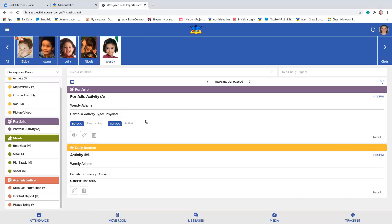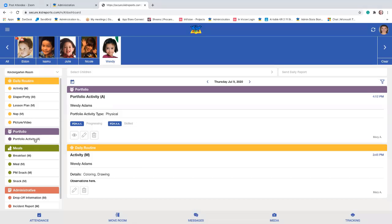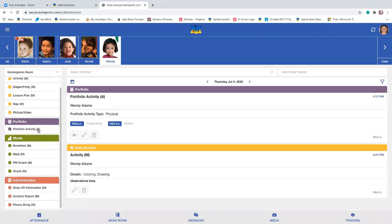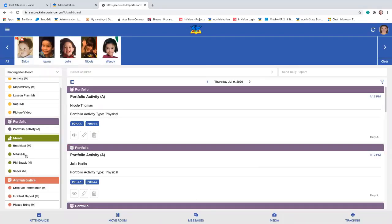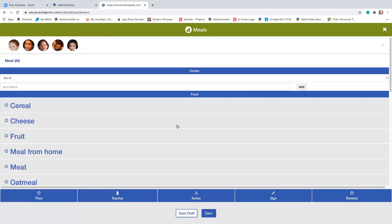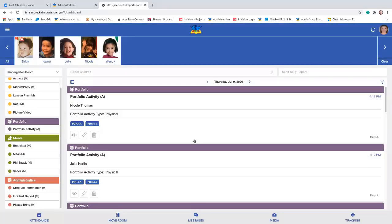That's how portfolio items work — basically every activity works pretty much the same way. You can begin by selecting children and then go to the activity, or you can select the children first. That's about 95% of what you're going to be doing in the teacher application: recording activities. I showed you the attendance button at the lower left. Let's look at what these other four buttons do.